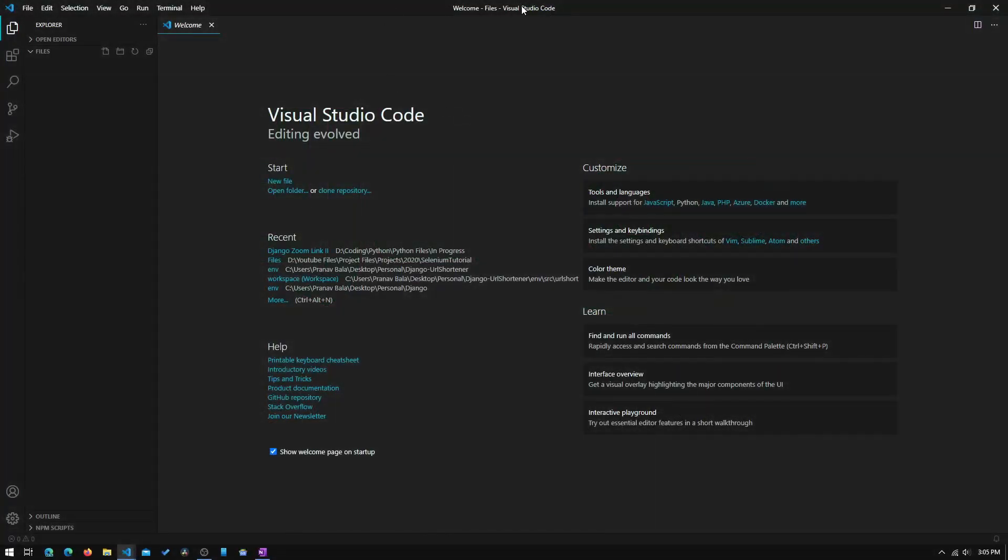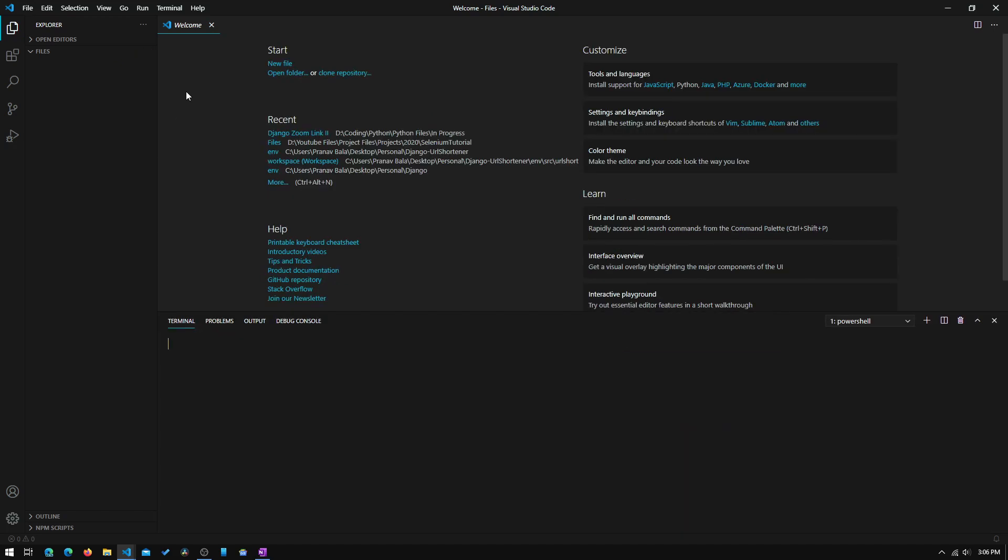Okay, so now the first thing you will need to do is to open up Visual Studio Code, or any other text editor that you will be using for this tutorial, and you will need to open up a blank folder in this IDE. So once you've done that, you will need to navigate to that folder in the terminal, like I've done here.